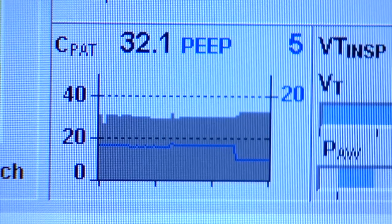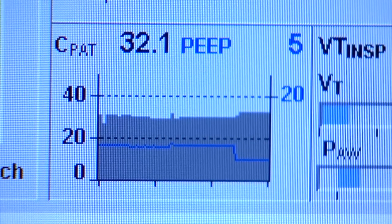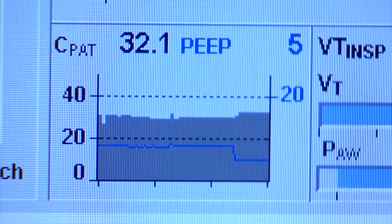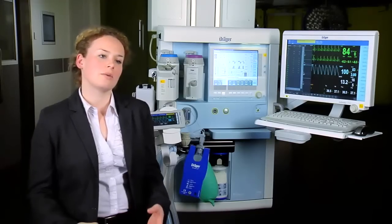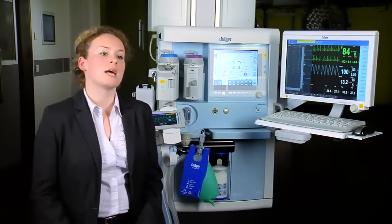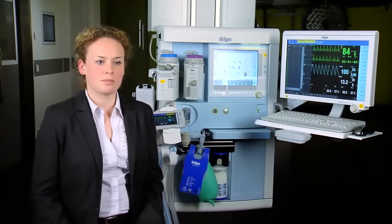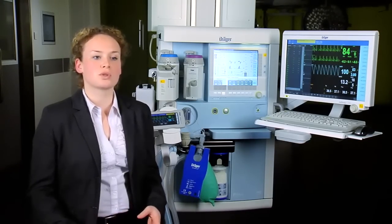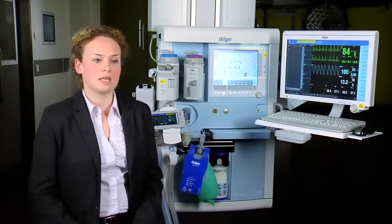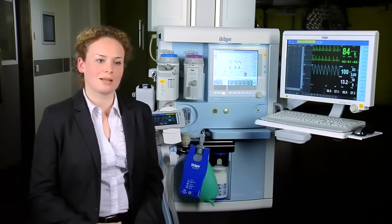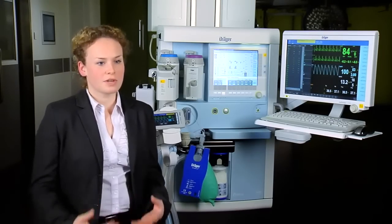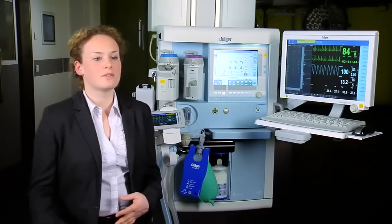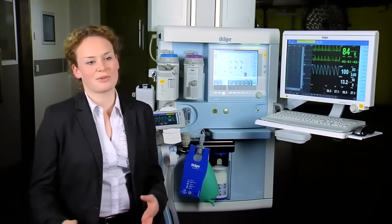We also offer additional parameters in the trend display: minute volume CO2, oxygen consumption, and the combination of dynamic patient compliance with PEEP. You can see these in the total trend display, but also in a 15-minute mini trend directly on screen. With these functionalities, we believe we bring transparency into ventilation and lung recruitment.